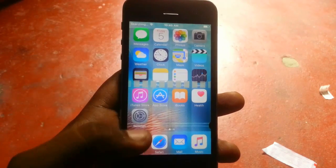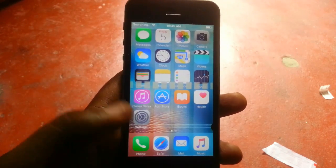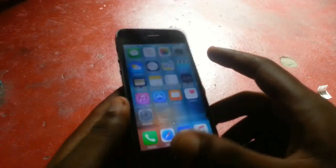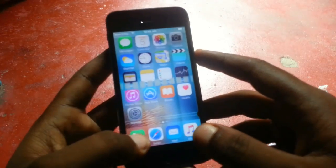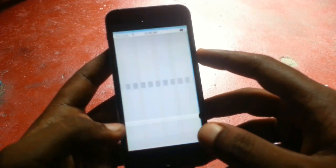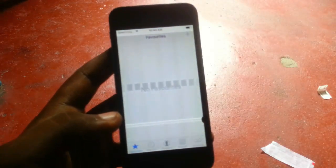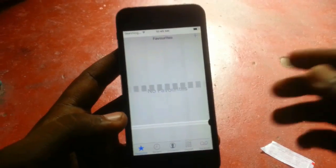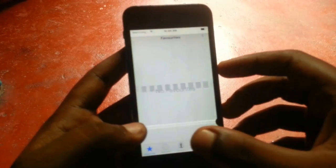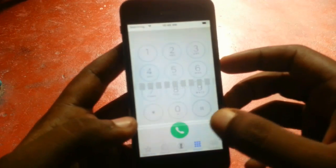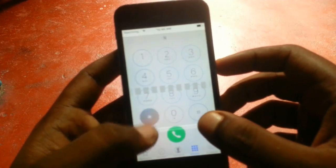Hey guys, what's up, welcome back to Our Techies. Today in this video I'm going to show you how to fix the IMEI problem or no modem firmware in iPhone devices.